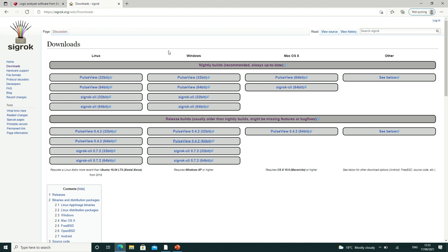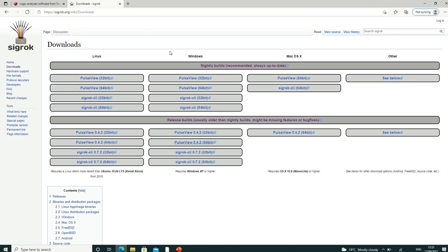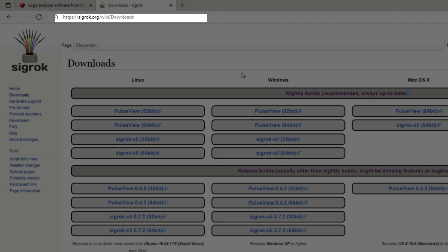The next thing that we want to download is PulseView. This is the program that we will use to look at the waveforms that our Logic Analyzer collects. So now we're going to navigate to this web page.